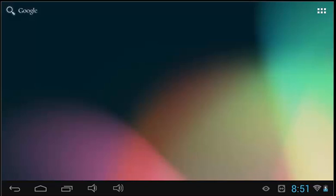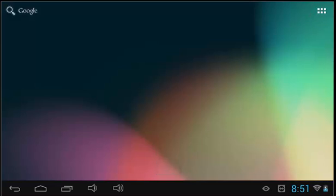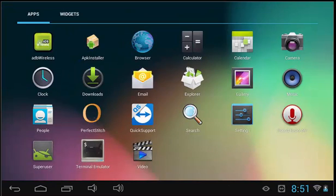The next feature that we will look at is the application window. To access the application window, you will need to locate the icon with six small white squares. This will either be located in the top right corner or at the bottom in the center. Select this icon to bring up all of the applications on the tablet.